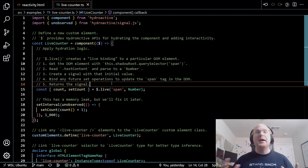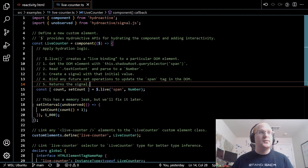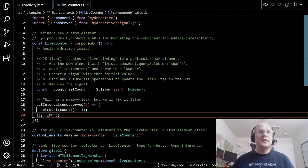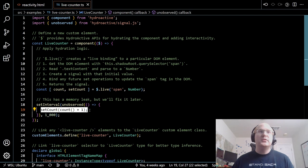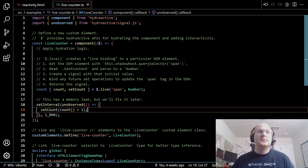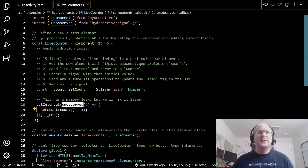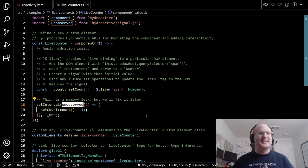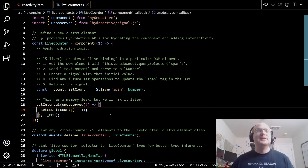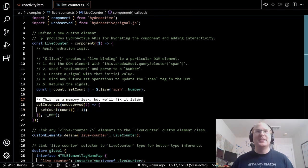To actually use this in a useful way, I create a timer using `setInterval` that runs every second. When it does, I set the new count to the old count plus one, incrementing it once a second. That `setCount` implicitly updates the span underneath it, reflecting the DOM. We do have this `unobserved` call — that's for complex async reasons I'll get into later. There's also a notable memory leak here, but I'll fix that later. Trying to start simple and then add complexity as we go.